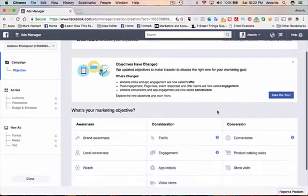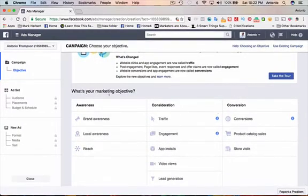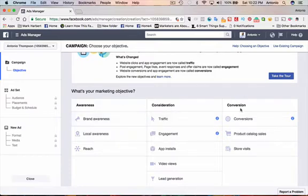And we're going to scroll down. And you see there are different objectives: awareness, consideration, and conversions. We're going to click on Traffic.